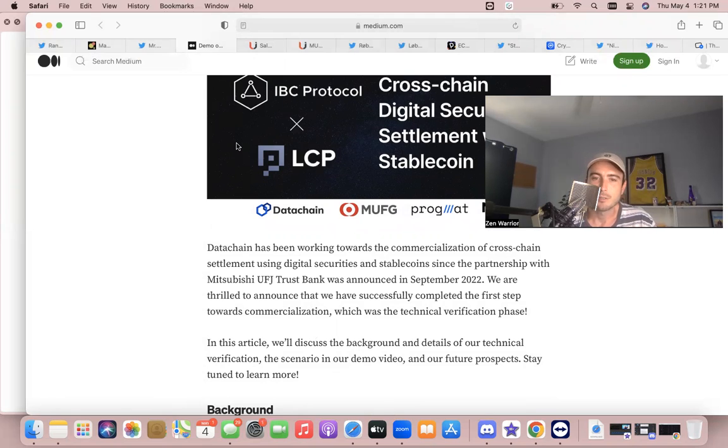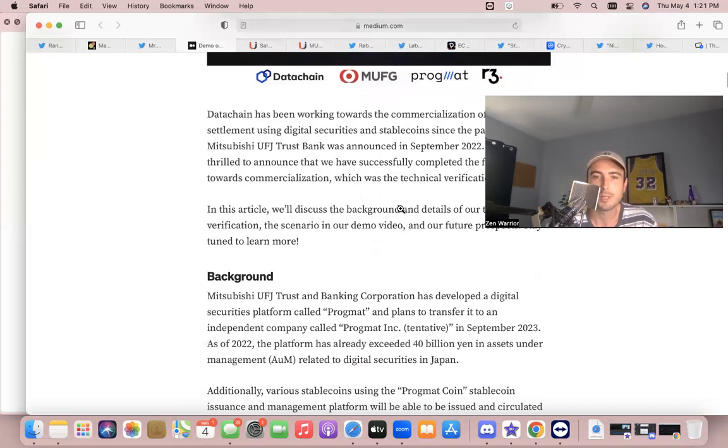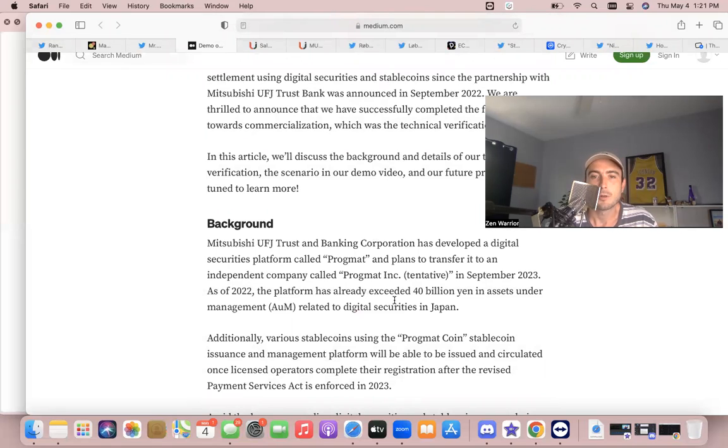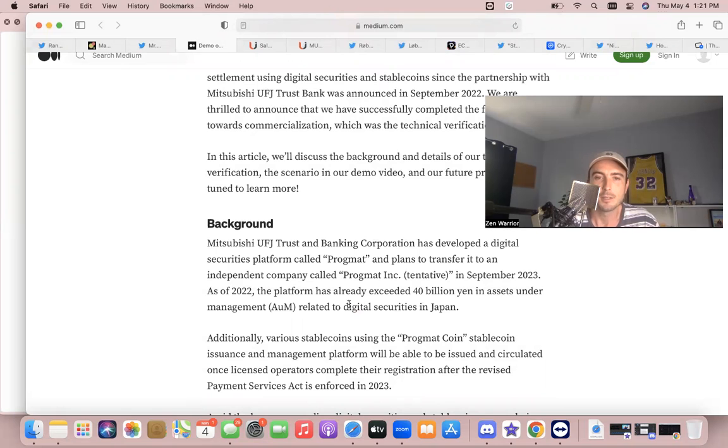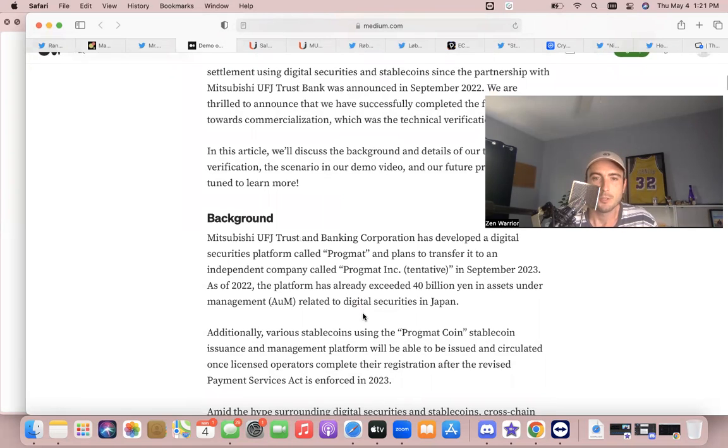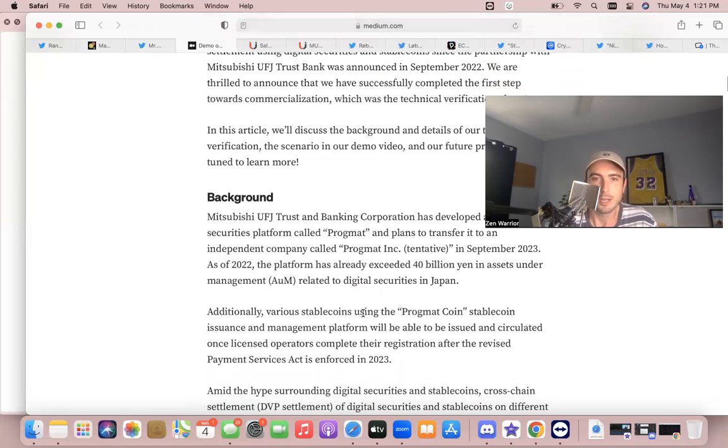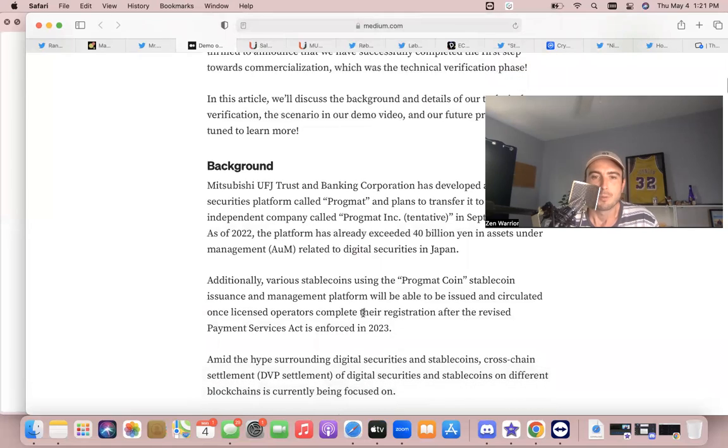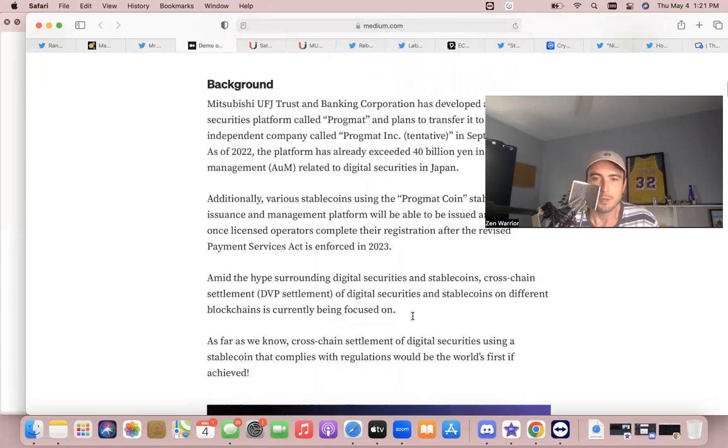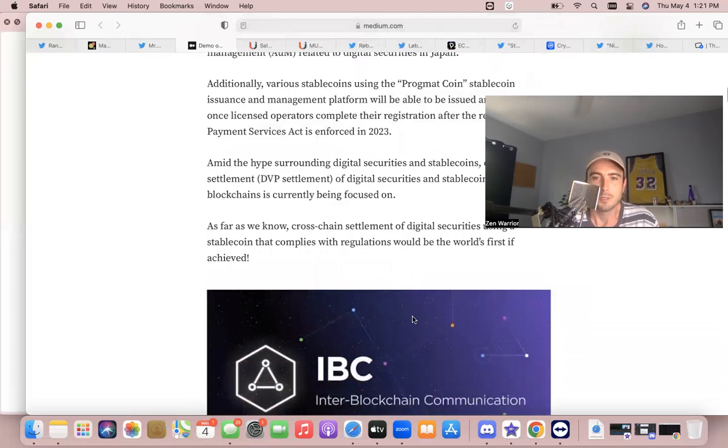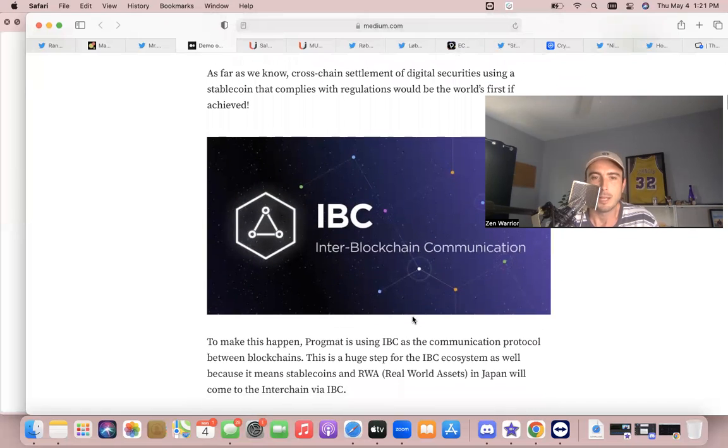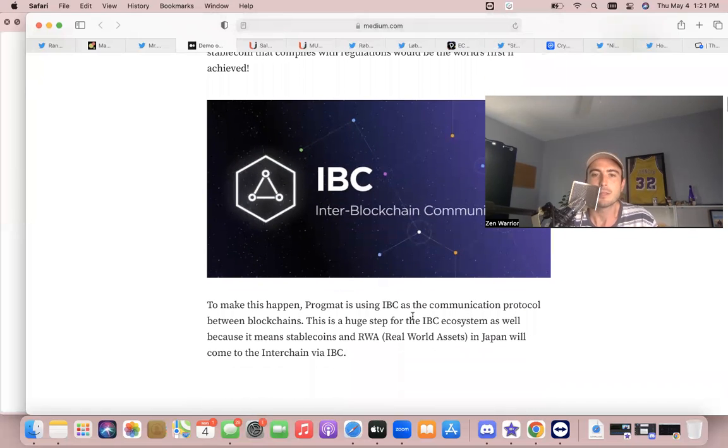In this article they're going to discuss the background and details and the technicals of this whole system. They even show the open source GitHubs. Basically, Mitsubishi Bank has already exceeded 40 billion yen in assets under management on this platform and they use and trust IBC. Progmat is very, very huge. I'll show you some of the connections and they keep hyping up IBC.